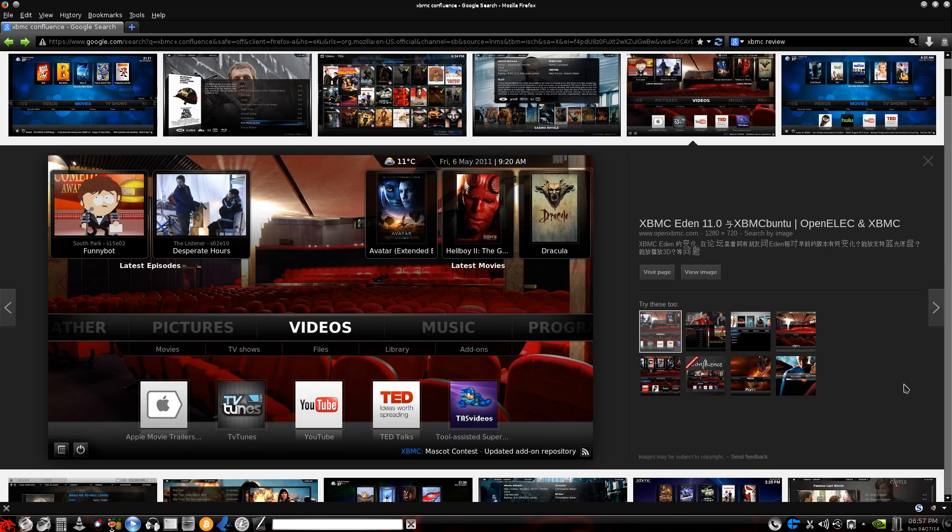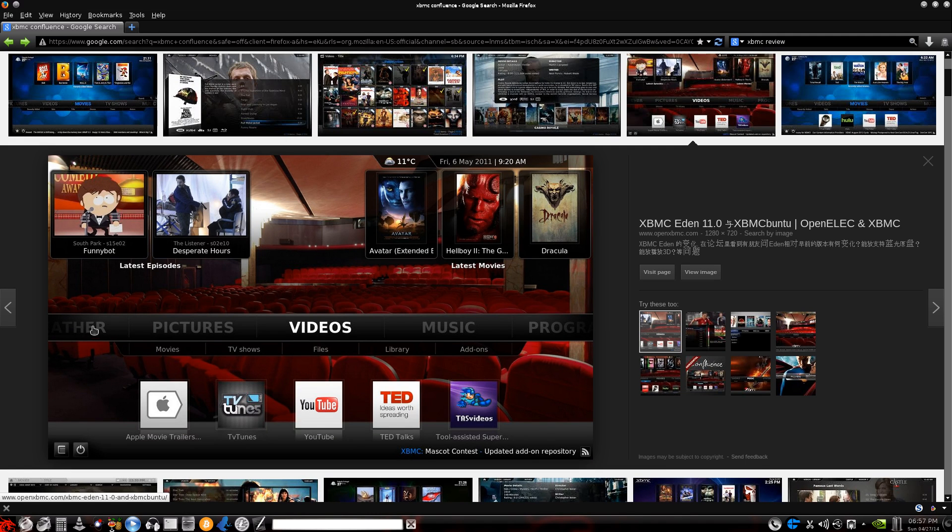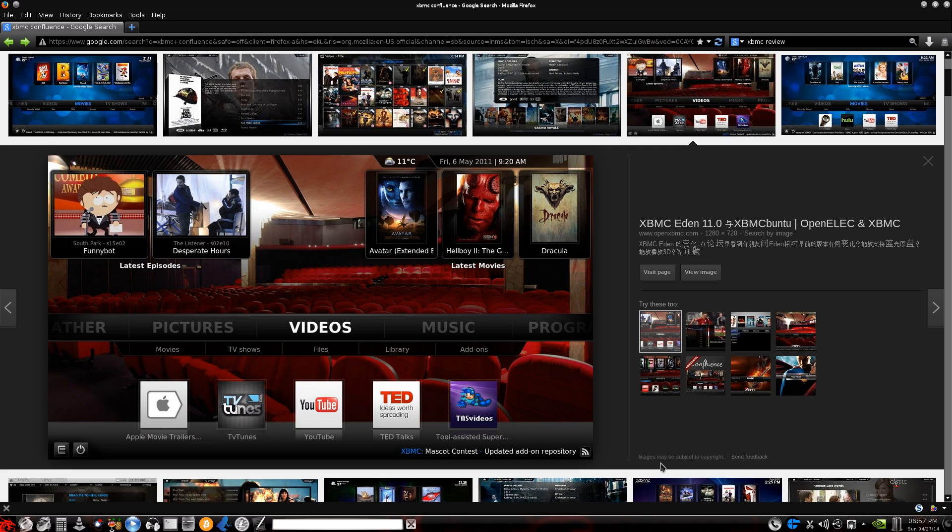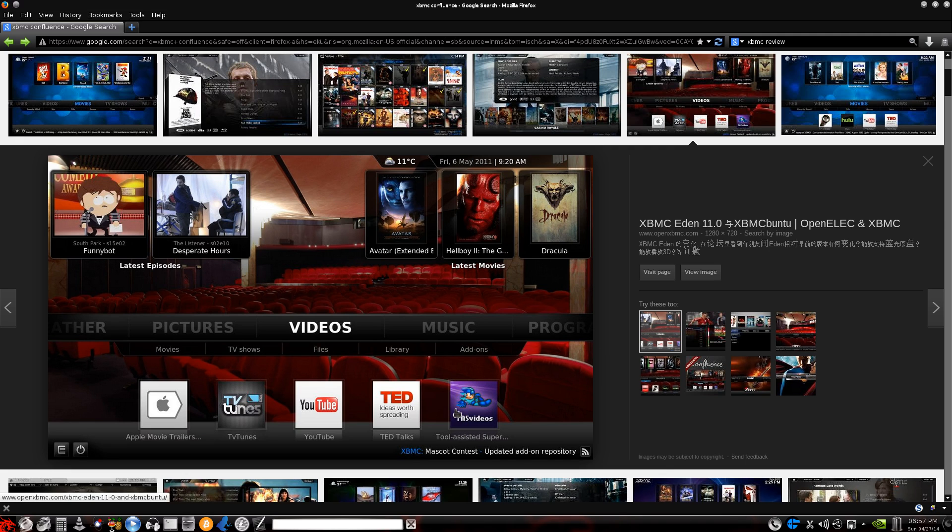As you can see, you've got this actually is weather, not other, it's weather. Pictures, videos, music, programs, and there's, I believe, settings back here. And I will show you all this here in a minute. But as you can see, you basically go into what would be the add-ons. And once you've installed the add-ons, you can basically view any streaming media, which TV shows, movies.